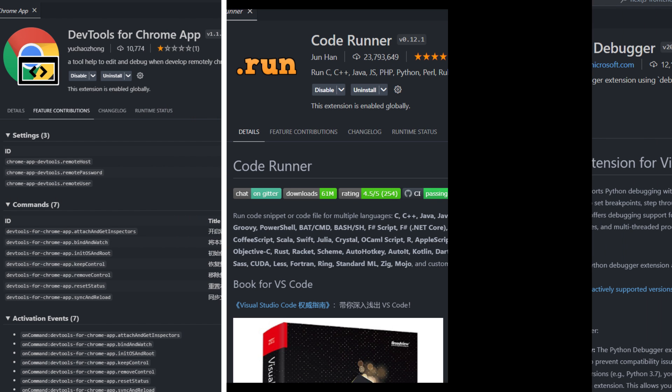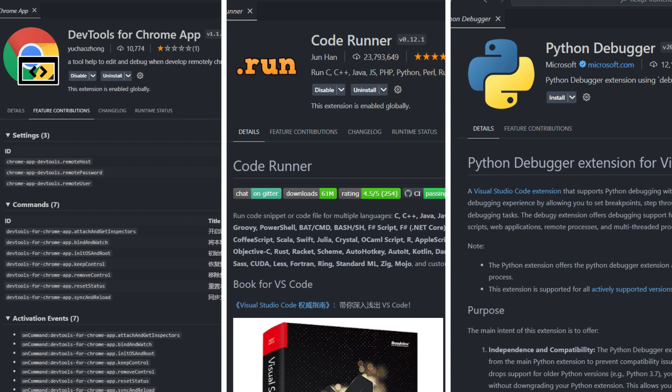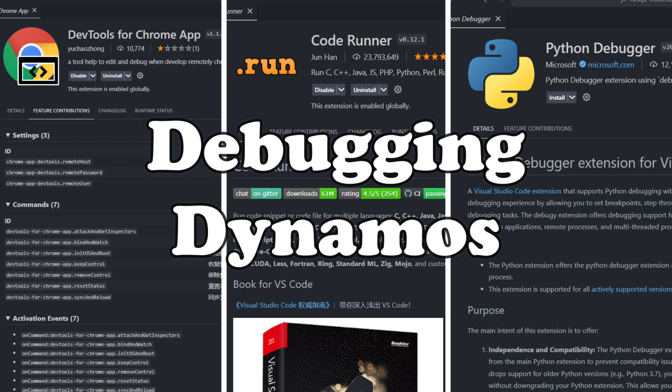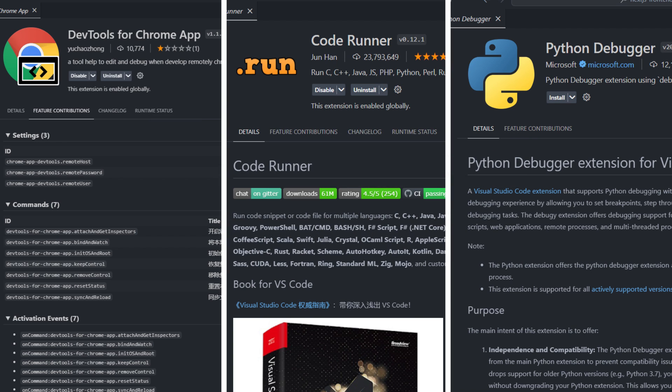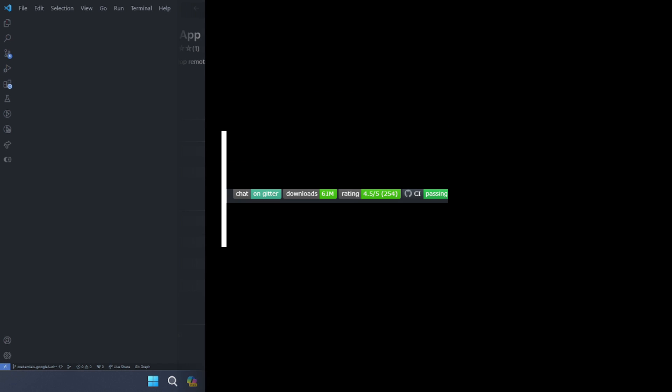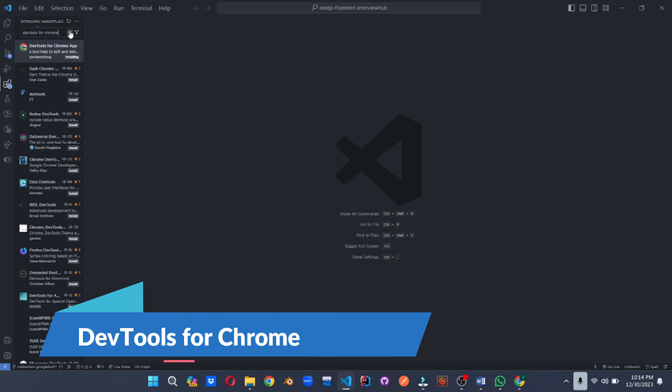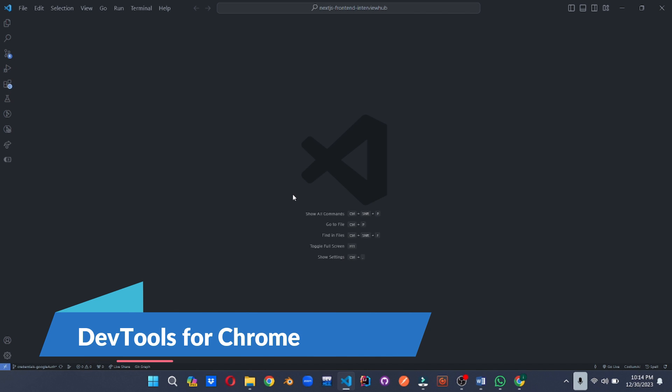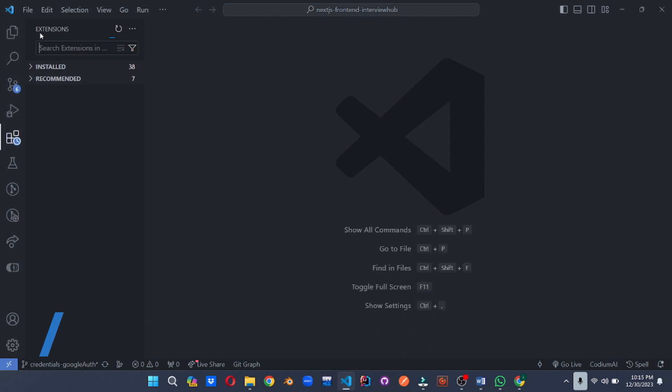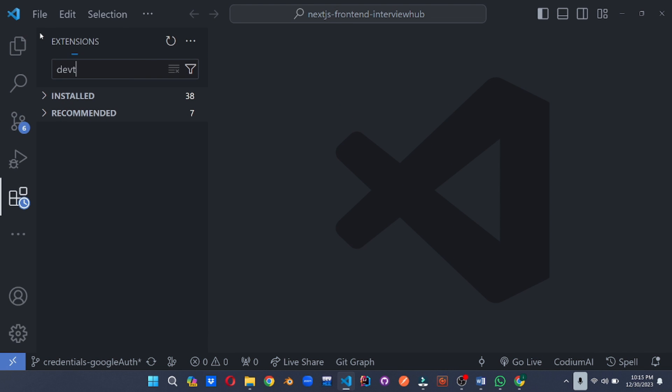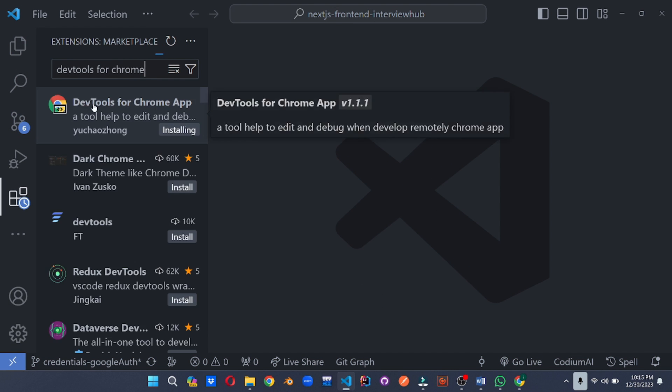Ready to face those pesky code bugs head-on? Brace yourself coders, because the debugging dynamos are here to arm you with the most powerful debugging tools in the VS code arsenal. Join me as we explore extensions that turn bug hunting into an epic adventure of discovery and problem solving. First up, we have the Browser Debugging Bridge, Debugger for Chrome.